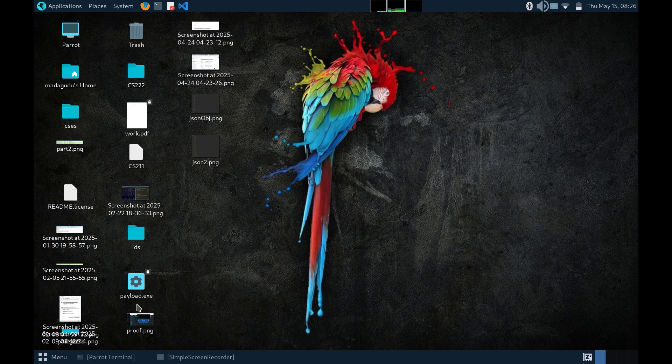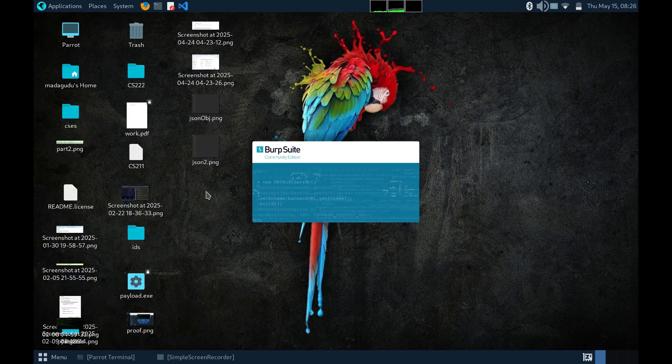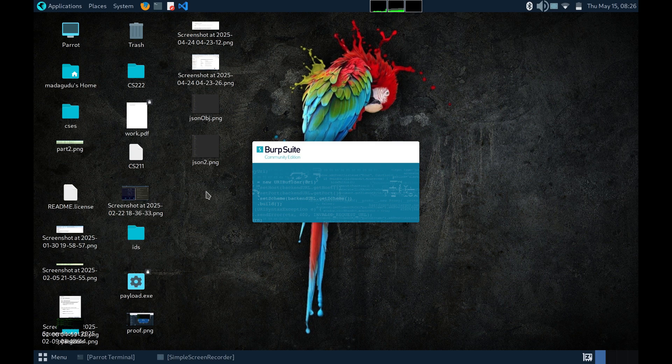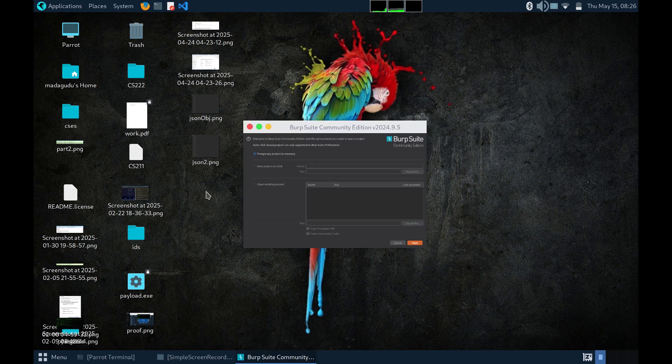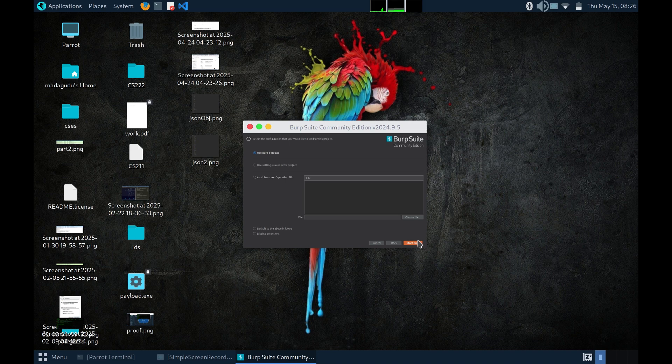For that, I used Burpsuite. Burpsuite is an open source tool which acts as a proxy and lets you intercept and analyze the network traffic that is being sent from your device to the webpage and the response that is being sent from the webpage to your device. To start with Burpsuite, simply come here and type Burpsuite. Simply press next here and start Burp.